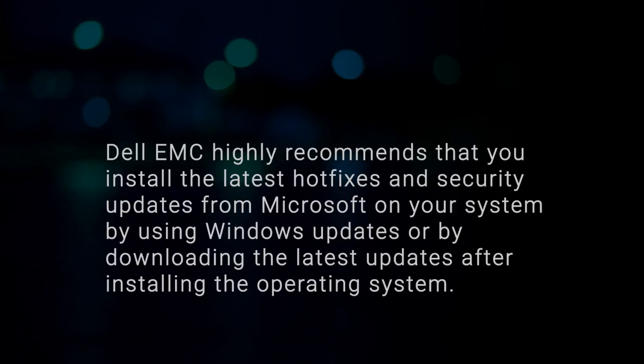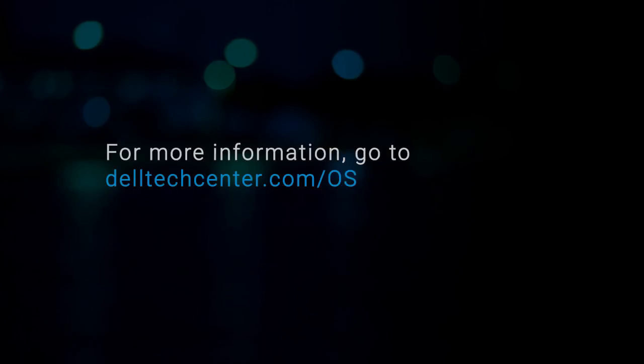Dell EMC highly recommends that you install the latest hotfixes and security updates from Microsoft on your system by using Windows Updates or by downloading the latest updates after installing the operating system. For more information, go to delltechcenter.com forward slash OS.